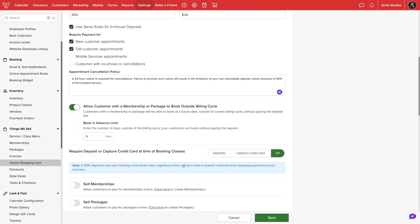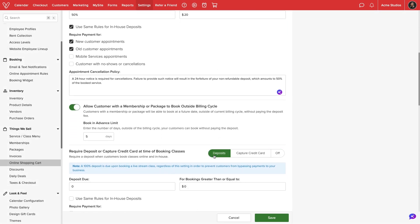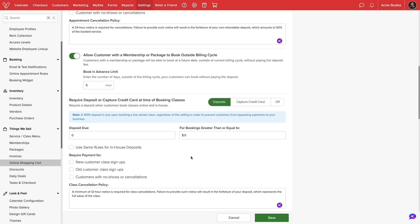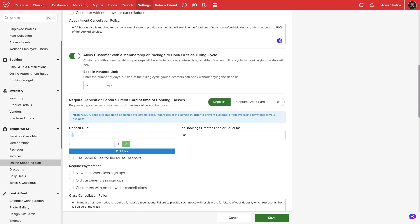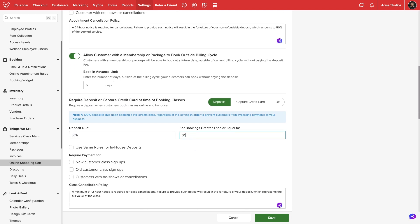We can configure a separate deposit or credit card capture rule set for class bookings. The same settings for service deposits will be available for classes.